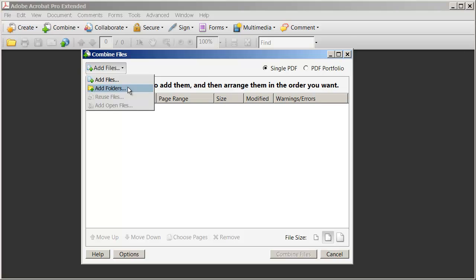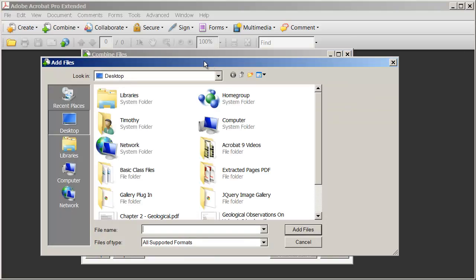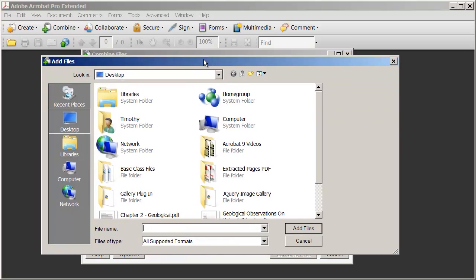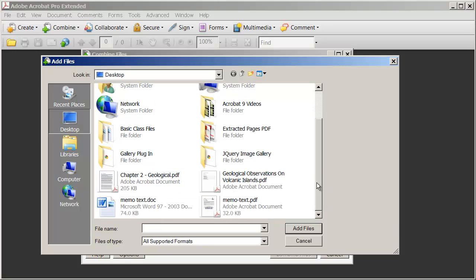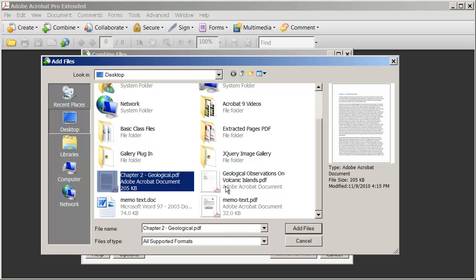But again, in this case, we're going to do something just with a couple of different files. I'm going to select Add Files there, and this dialog box will open up. I'm going to scroll down just a little bit here. And you're going to see I've got a couple of PDFs here - I've got this one here and I've got the second chapter.